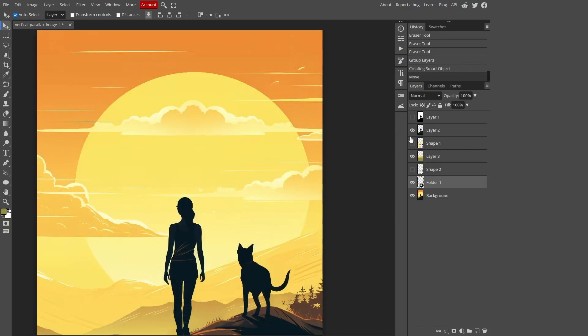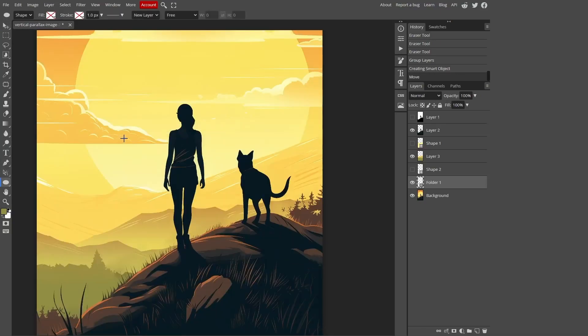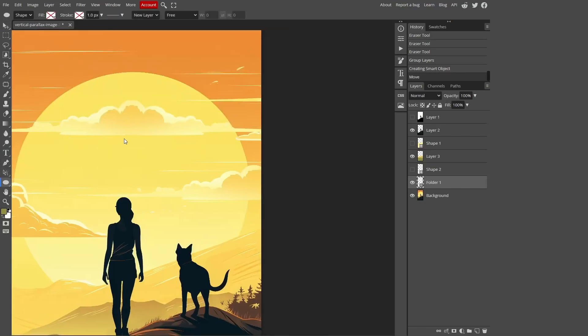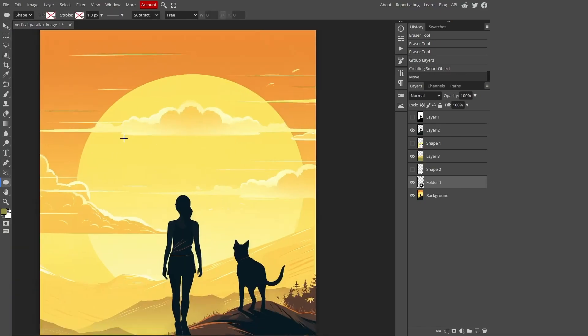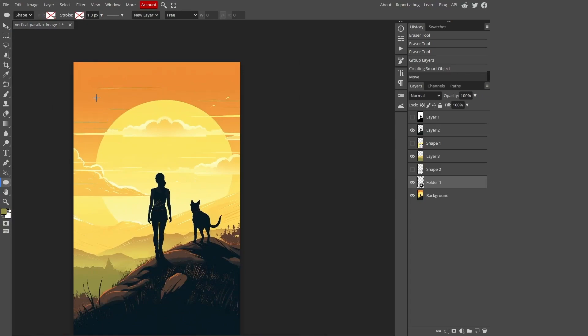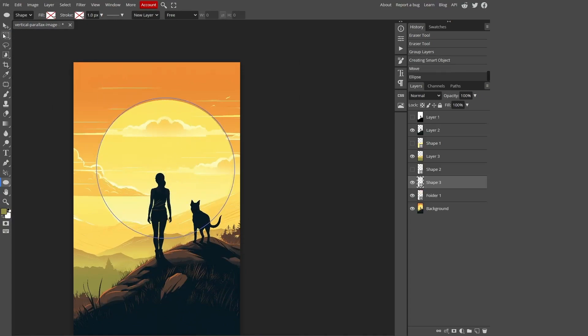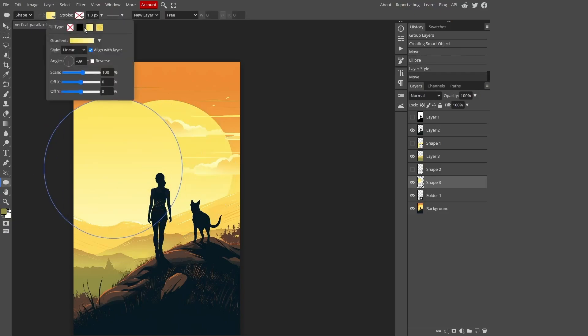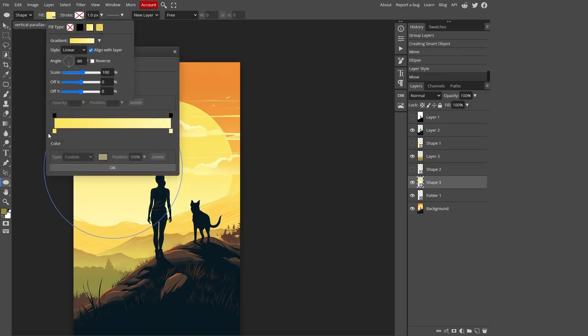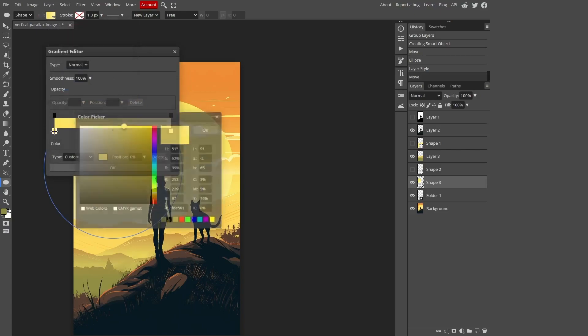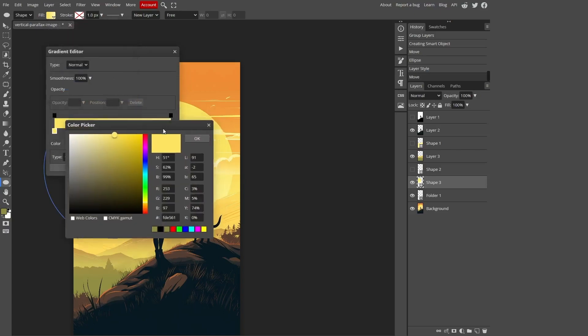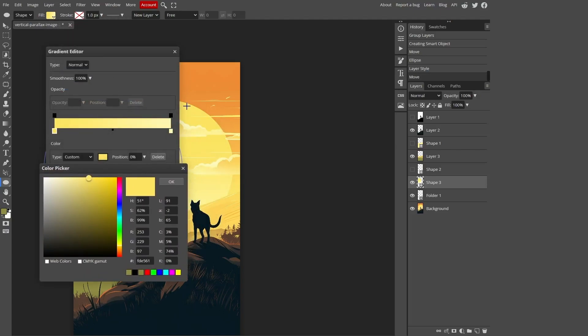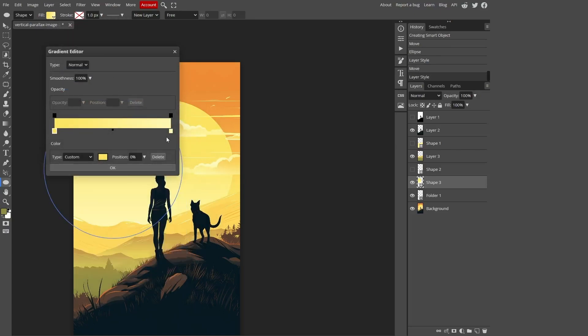Now let's create the sun. Select the Ellipse tool and draw a large circle. To ensure it's perfectly round, hold down the Shift key while drawing. Now let's add some color to it. Click on the Fill option and choose a gradient. You can adjust the colors of the gradient by double-clicking on the color control, which will open a palette. Alternatively, you can simply pick a color from our image.